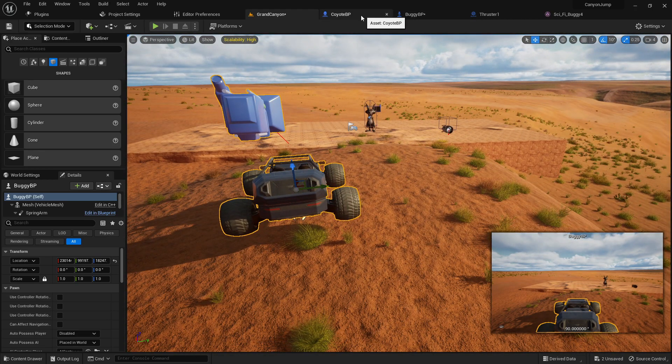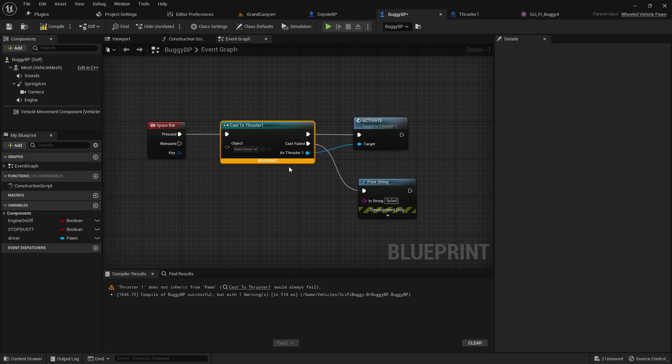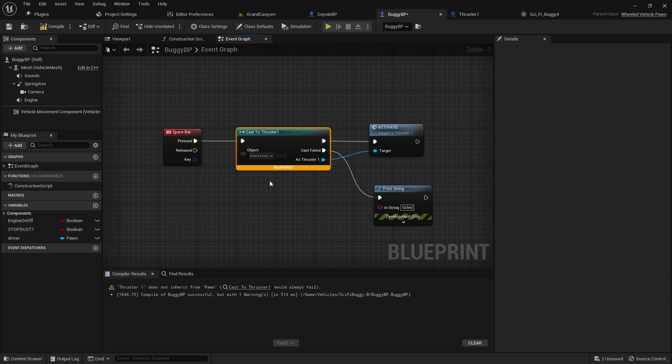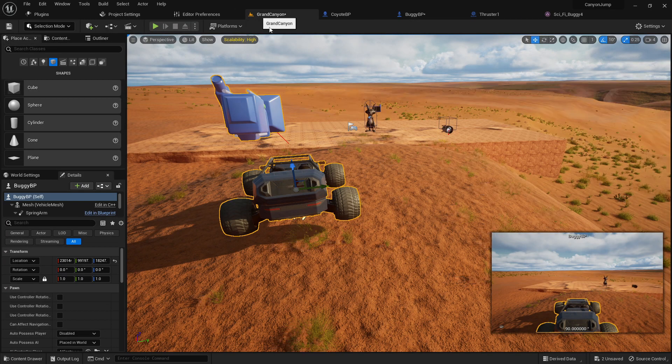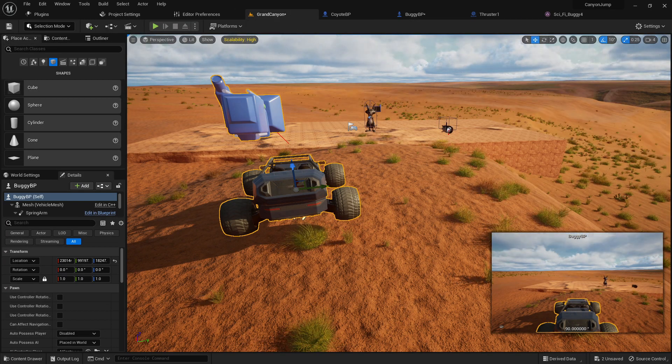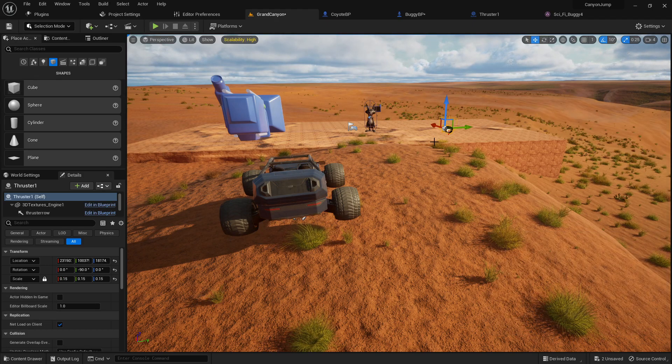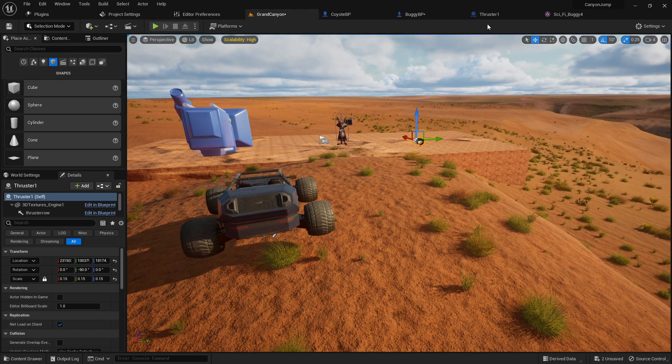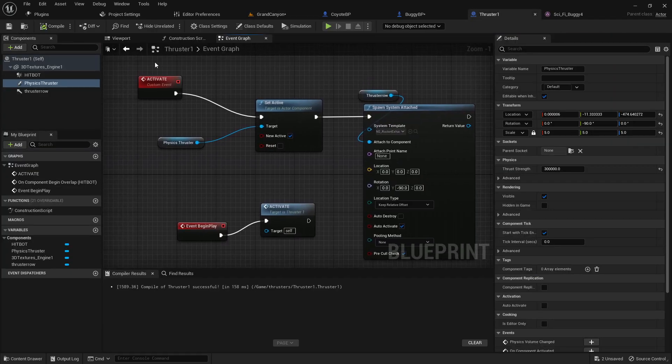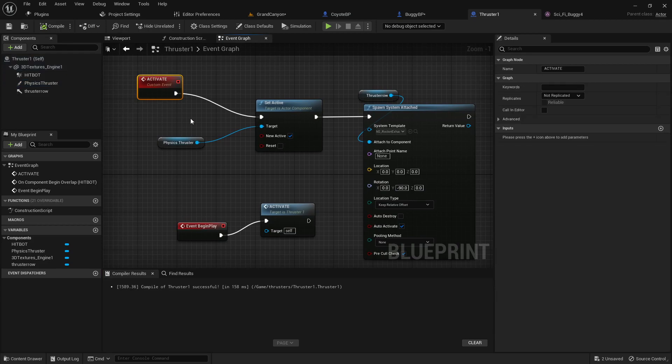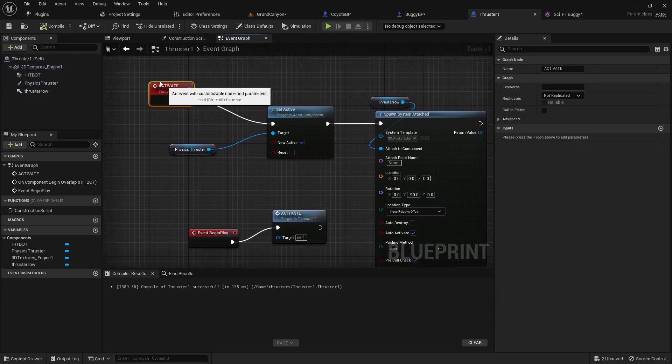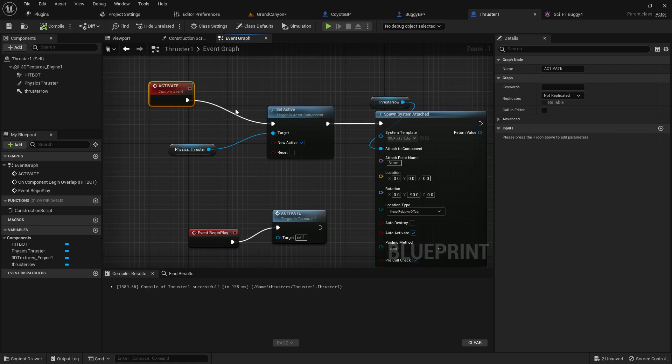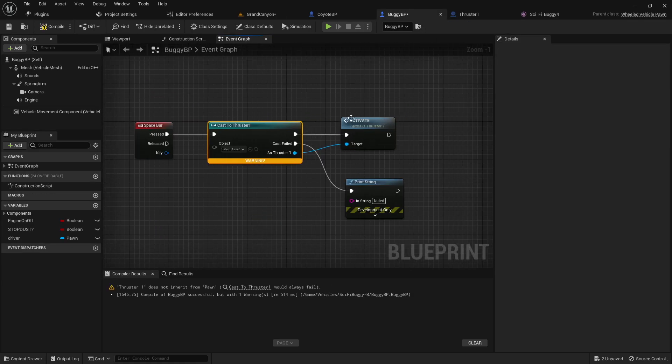In our buggy blueprint, we've got our cast to. But what we're going to need is an object type to cast to. So in order to do that, since we are casting to our engine, because I want to be able to call this custom event in my engine from my buggy pawn, I just want to be able to trigger that activate event. So in order to do that, of course, we have to cast to.